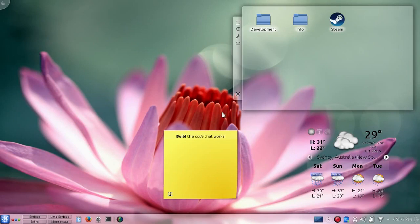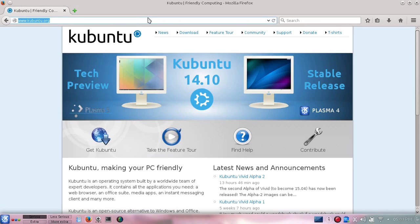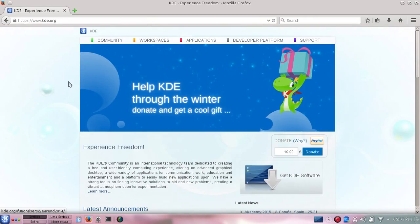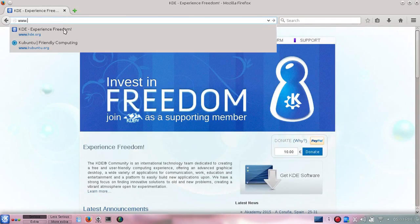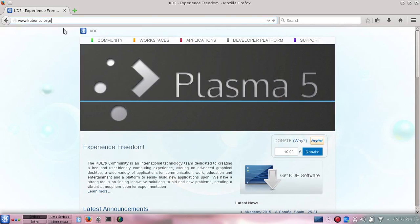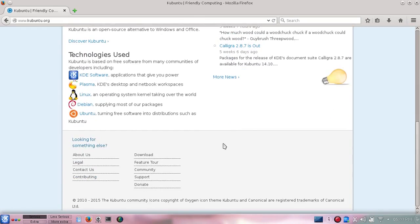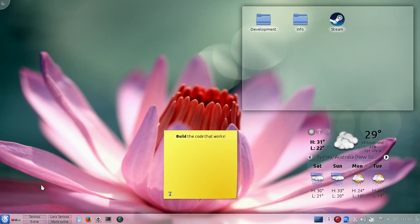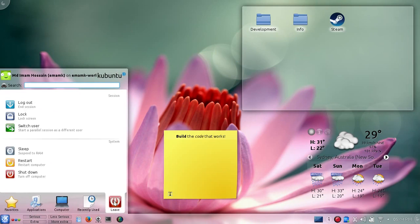Hello, my name is Imam. I'm going to talk about Kubuntu operating system. Kubuntu uses KDE desktop environment. Here is the official website of KDE at www.kde.org. Kubuntu is a Linux-based operating system derived from Ubuntu, and it uses KDE as its default desktop environment. KDE is a really nice, cool-looking desktop environment with a default glassy theme that looks really nice.